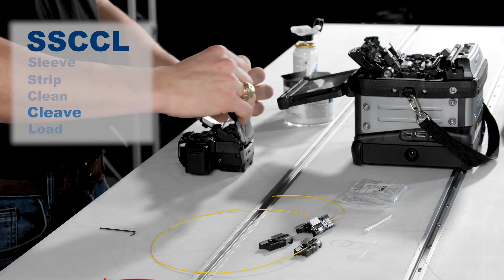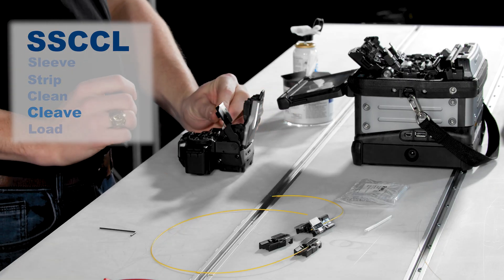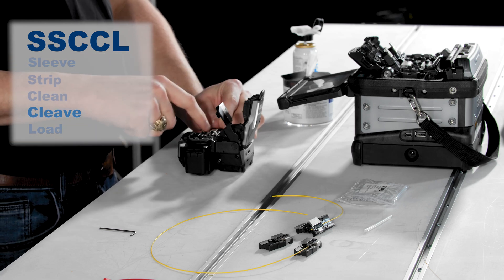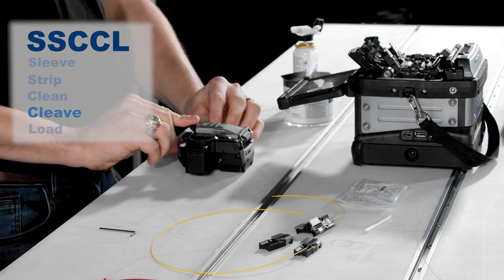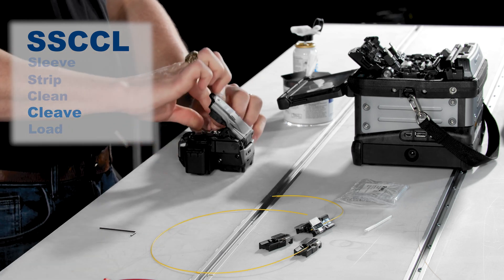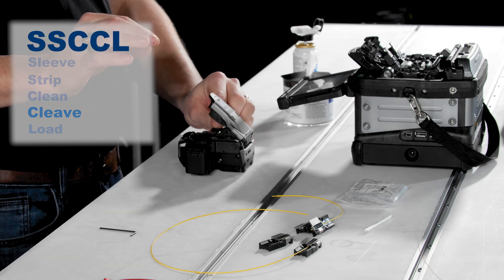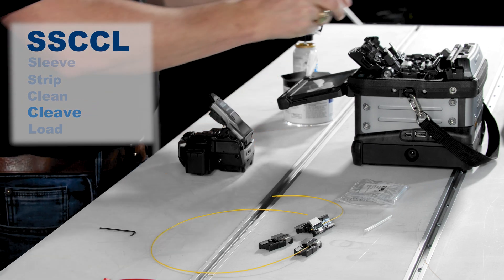Cleave. Load the cleaned fiber into the cleaver, fully raise, and then gently lower the cleaving arm to cleave the fiber. Remove the fiber from the cleaver before returning the cleaver arm to the ready position.